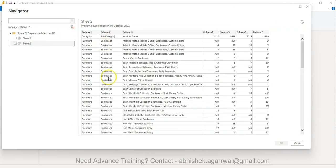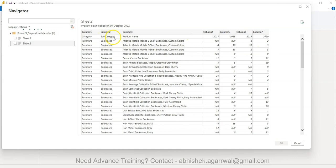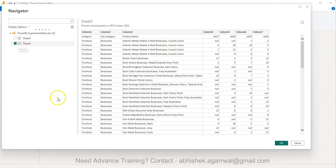But over here I have just created this custom data set which is, if you see, in a pivoted structure. You have category, subcategory, product name, and the quantity that got sold in each year. So I'll click okay.